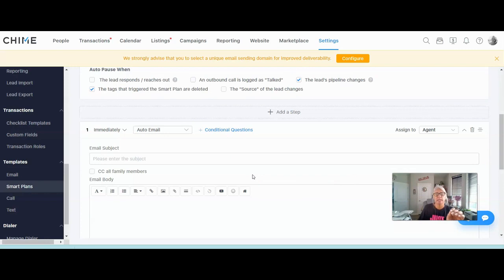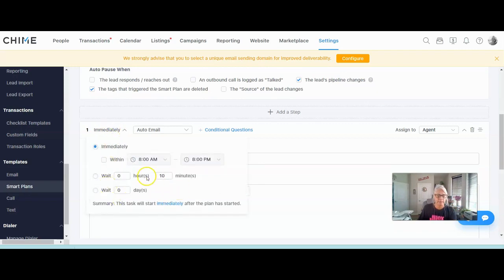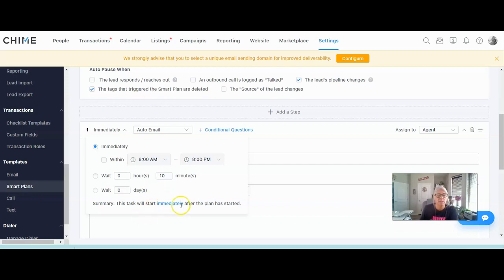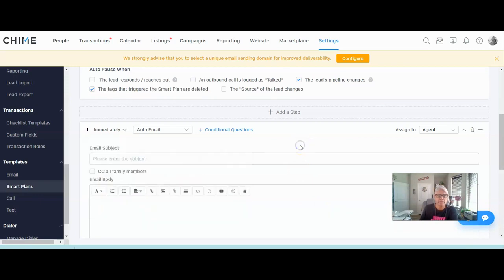Now we're ready to build the campaign. Every time a new lead comes into the system, we want to communicate with them immediately. Leave the first step set to 'immediately.' You do have a choice of sending during a certain time window — for emails I don't care, but for texts I might set a window. The delay system is how Chime structures drip campaigns — it's based on delays from when each step goes out, not the day the campaign started. Be careful about that.